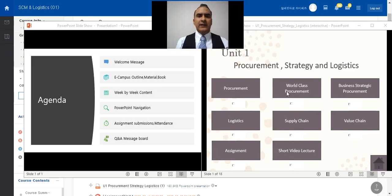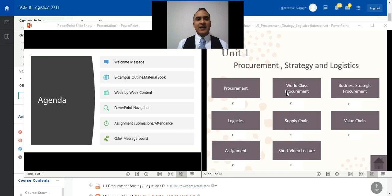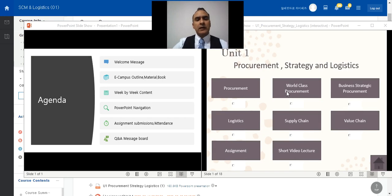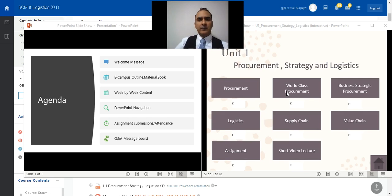Welcome to Supply Chain Management class. This is going to be an interesting class, firstly because we're going to be doing it online. We're going to be dealing with how companies procure their materials, how they go through logistics, how they move all their materials through the supply chain, and how they deliver that to the consumer.